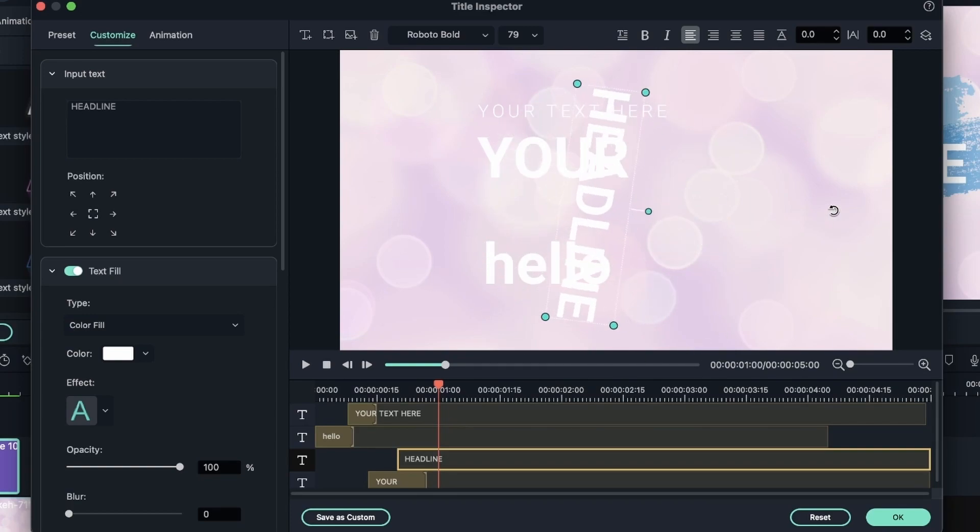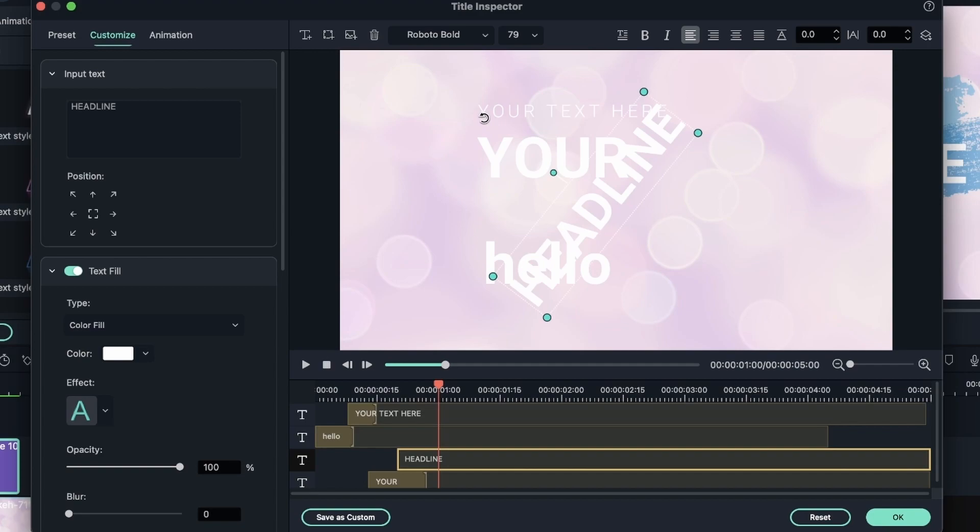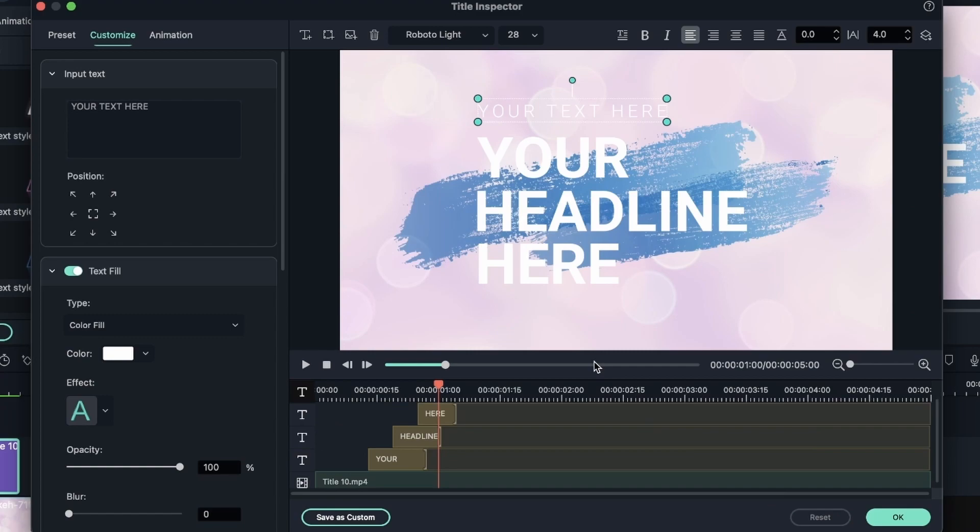Or grab the handle here to rotate. The other side. There we go. Let's hit reset, and I have my original text.